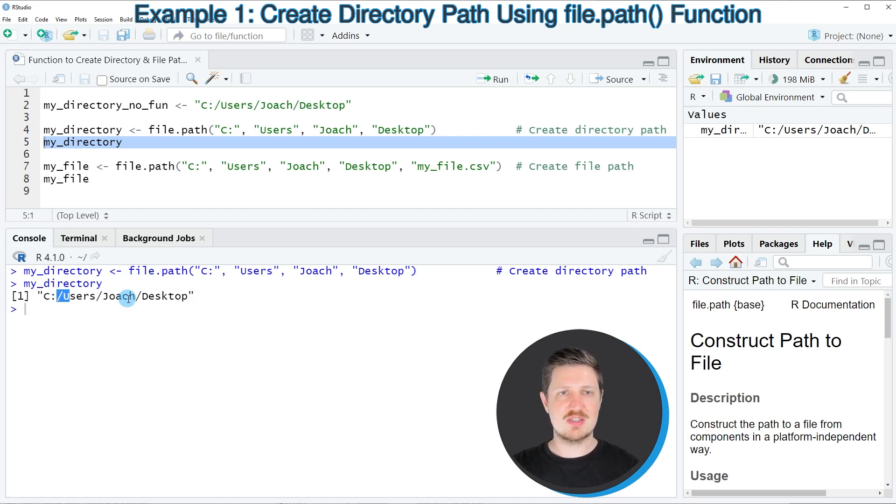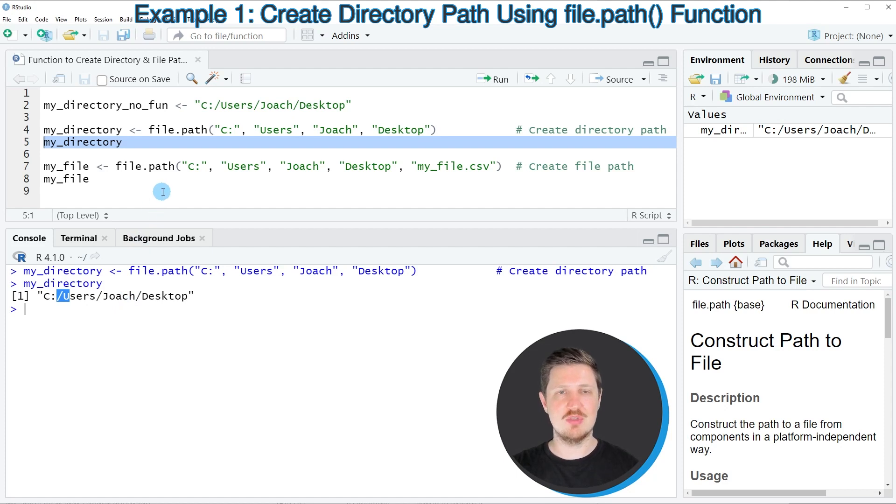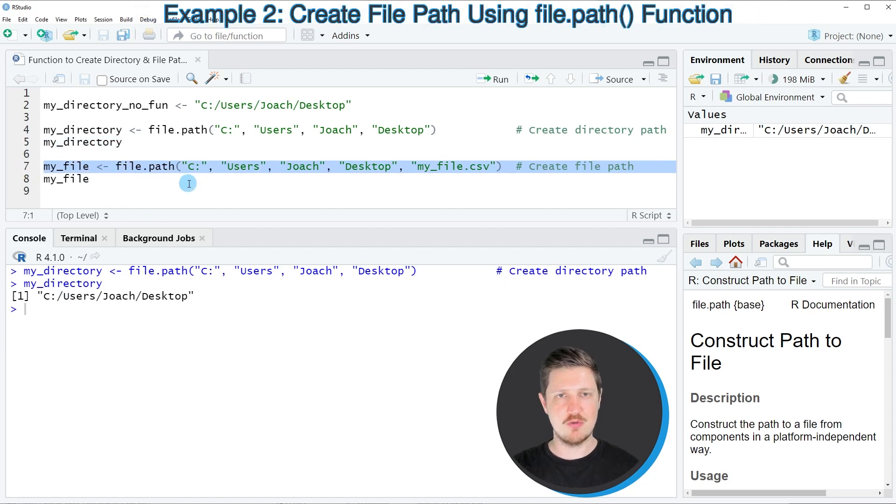So in this first example I have explained how to specify a directory path using the file.path function. However, as the name of the function says, it also can be used to specify a file path. And this is what I'm showing you in line 7 of the code.